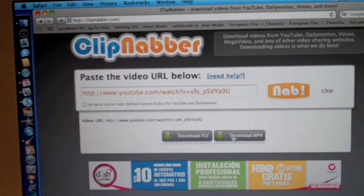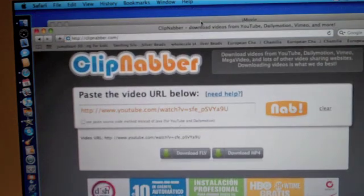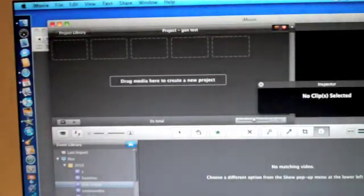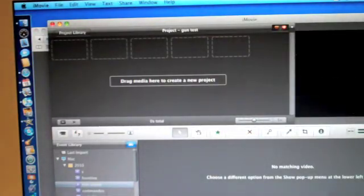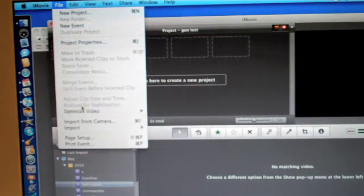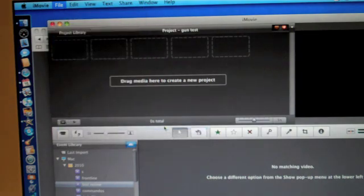So once you download that, I have already downloaded it so I won't go through that process. You go into iMovie right here and as you can see I just pull up a blank thing and you go to file and you go import movies.